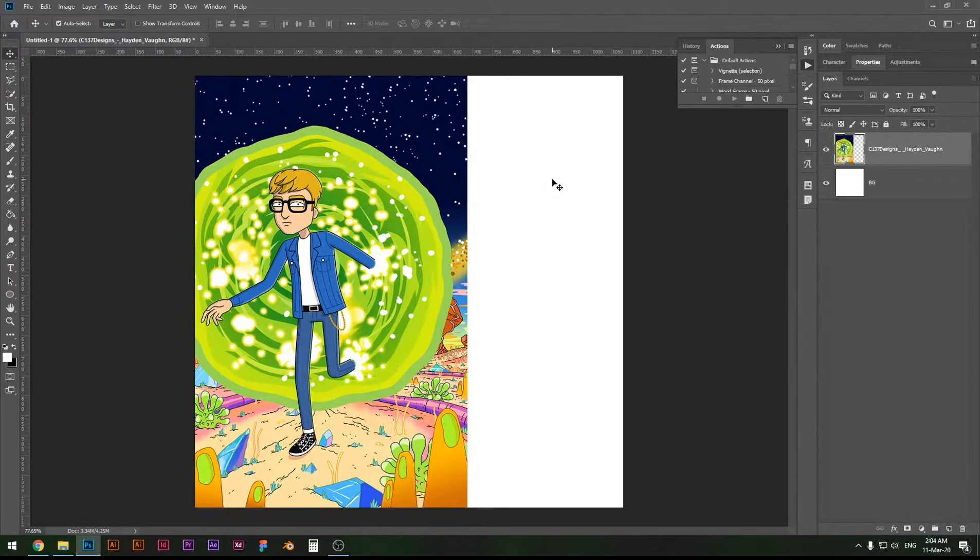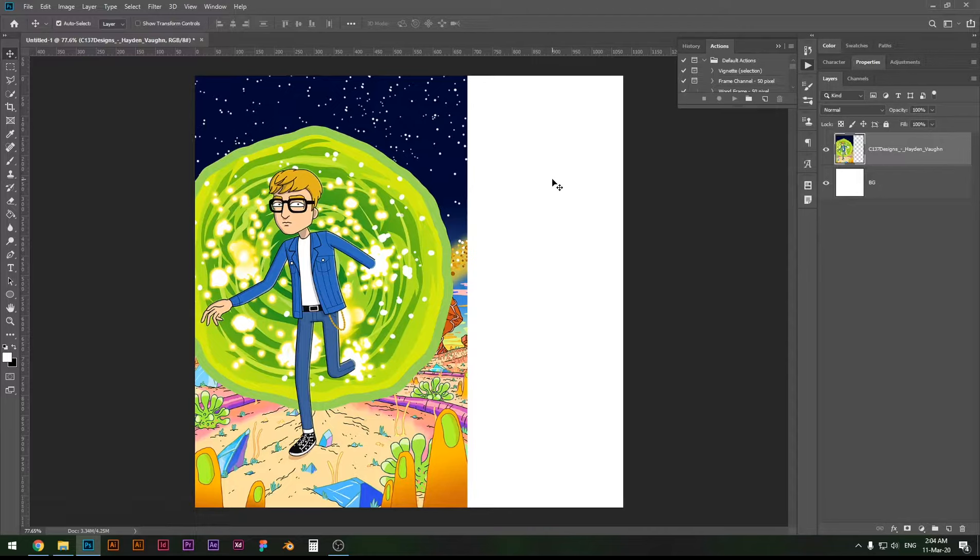What is up designers, today you will learn how to make spot the difference images and they're pretty fun to solve. I'm pretty sure you've tried them before, but this time you will be the one deciding the difficulty of it.